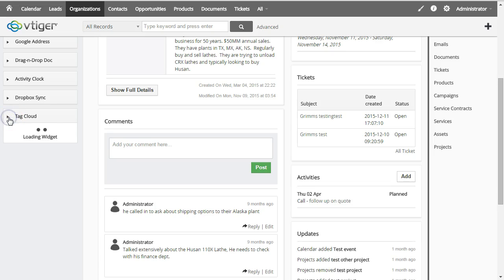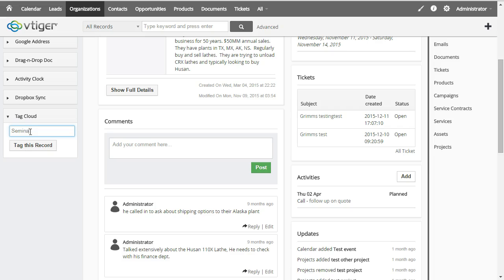I'm going to tag an organization record here. Let's say I'm thinking about doing a seminar and I just happen to come across this organization and think it'll be good for them to be invited to the seminar.